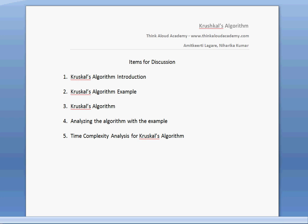Hi, this is Amit Kirti here. In this video, we would like to look at Kruskal's algorithm. Items for discussion would be Kruskal's algorithm introduction, Kruskal's algorithm example, and Kruskal's algorithm itself. Then we will analyze Kruskal's algorithm using the example, and finally we will try to find the time complexity of Kruskal's algorithm.